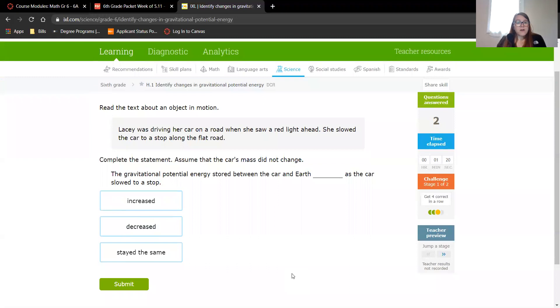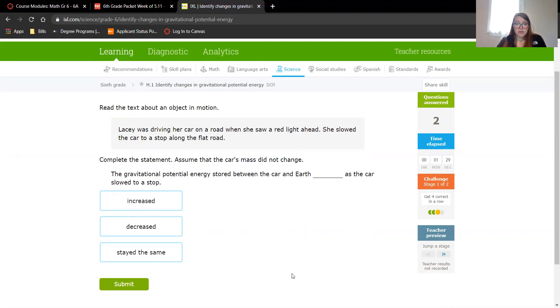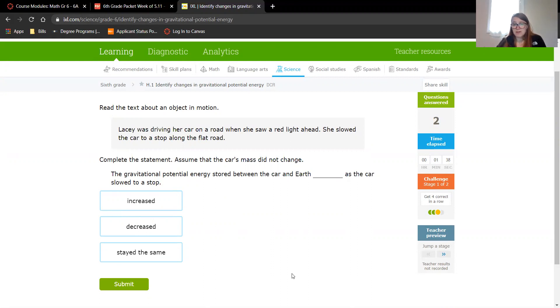Lacey was driving her car on a road when she saw a red light ahead. She slowed the car to a stop along a flat road. Did the gravitational potential energy stored between the car and Earth increase, decrease, or stay the same? Well, she hasn't gotten farther away or closer to the Earth at all. Her speed just changed, but that doesn't have anything to do with gravitational potential energy, so it stayed the same.